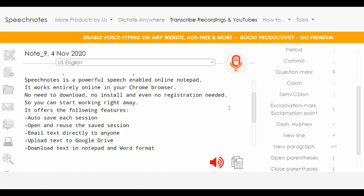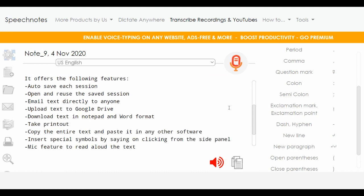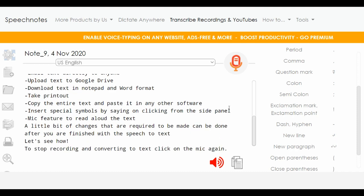No need to download, no install, and even no registration needed. So you can start working right away. It offers the following features: auto-save each session, open and reuse the saved session, email text directly to anyone, upload text to Google Drive, download text in Notepad and Word format, take printout, copy the entire text and paste it in any other software. Insert special symbols by saying or clicking from the side panel. Mic feature to read aloud the text. A little bit of changes that are required to be made can be done after you are finished with the speech-to-text. To stop recording and converting to text, click on the mic again.